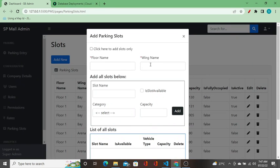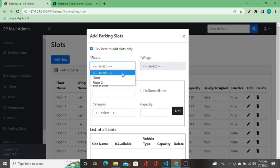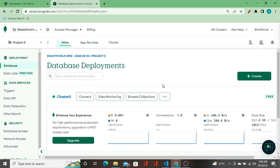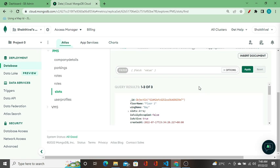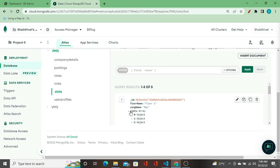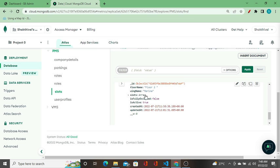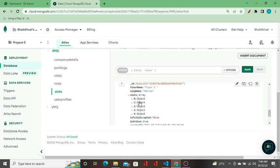We have the 'adding parking slots' functionality. In the dropdown I see two floors — floor one and floor two. This data is coming from the MongoDB collection. Let me go to the slots collection — we have three records: floor one bay with slots, floor one arena new with slots, and floor two marina with slots.